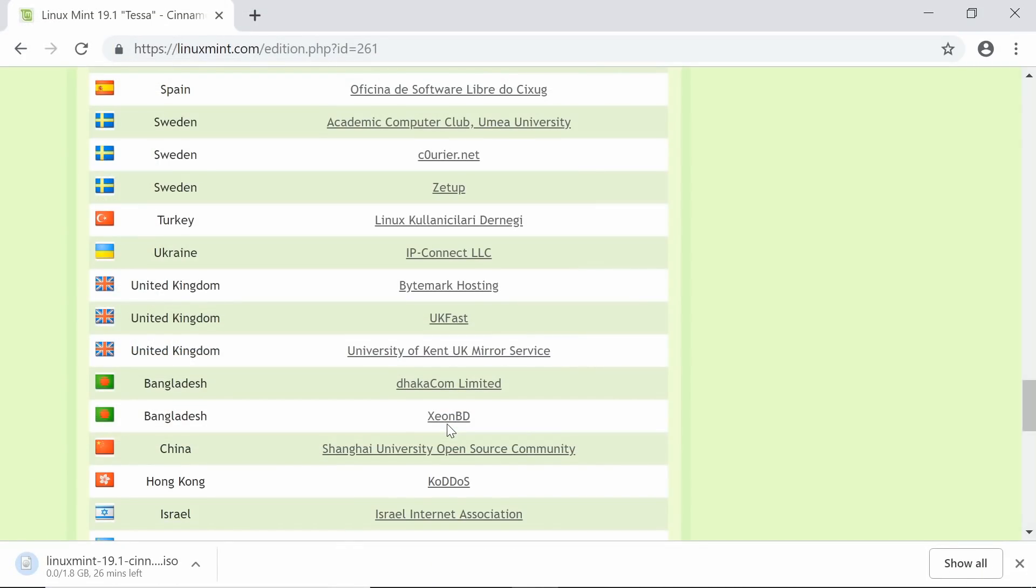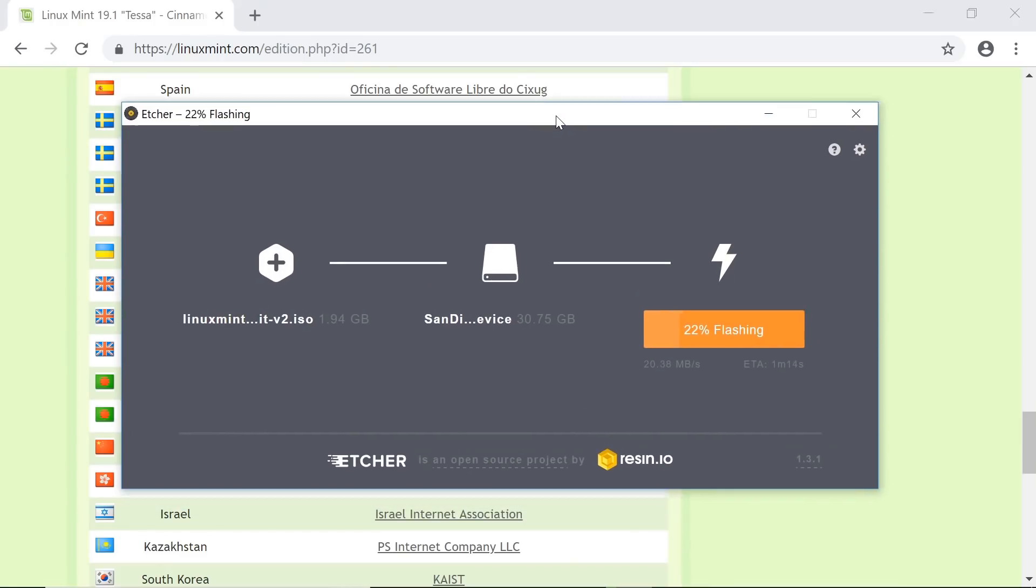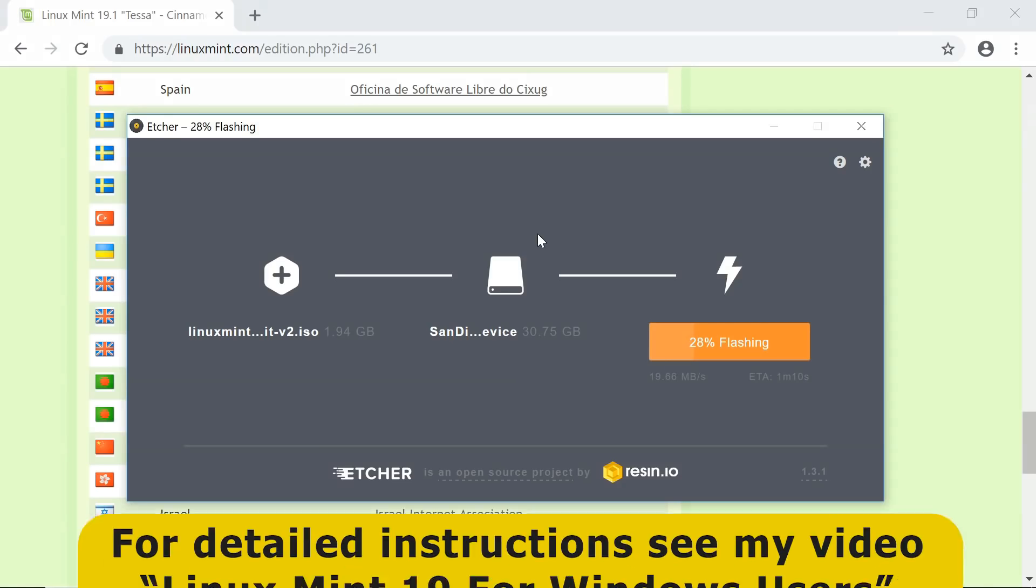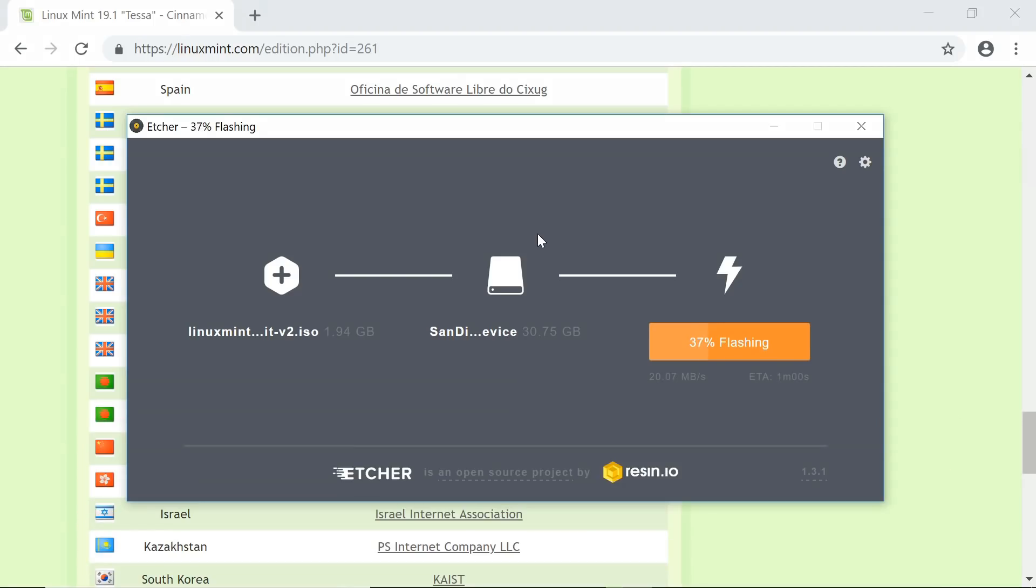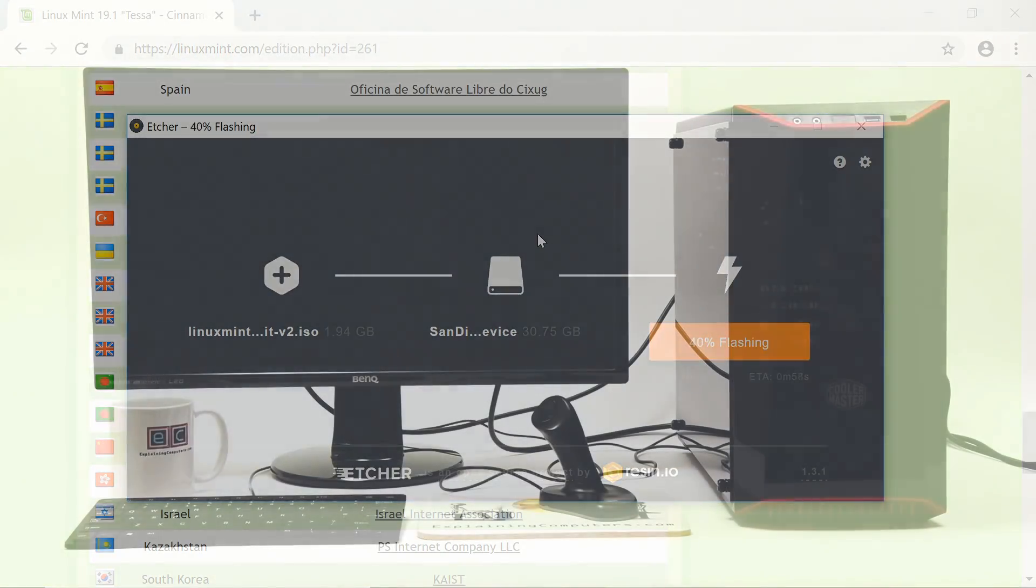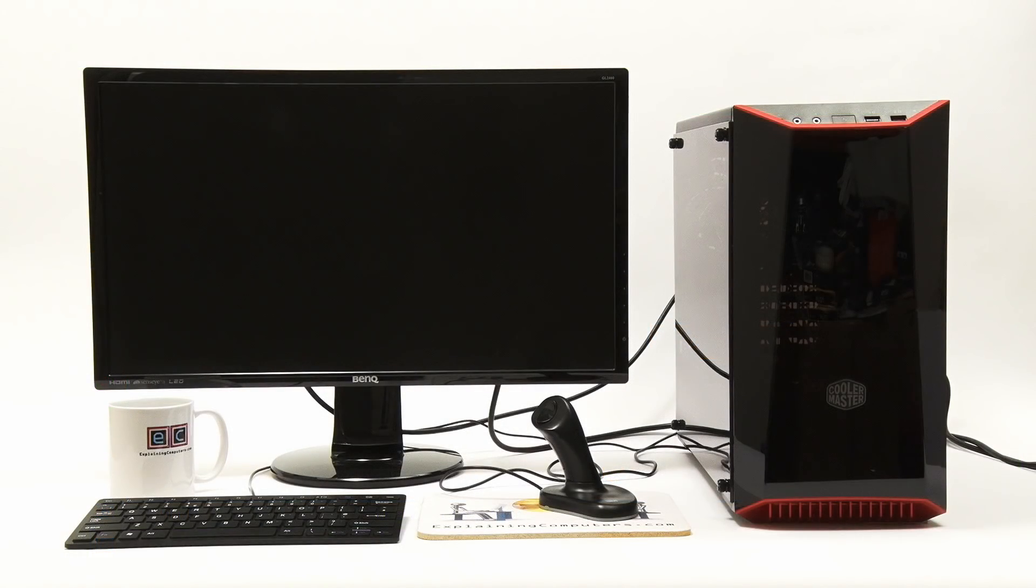And when it's downloaded, we can use a program like Etcher, which is a program I'm using here, to write that file to a USB drive. And I'm not covering this in great detail because I've got a video called Linux Mint 19 for Windows users, which goes through installing Linux Mint and doing all its configuration in great detail. So when this is all finished, we'll end up with a USB drive we can put into our PC.